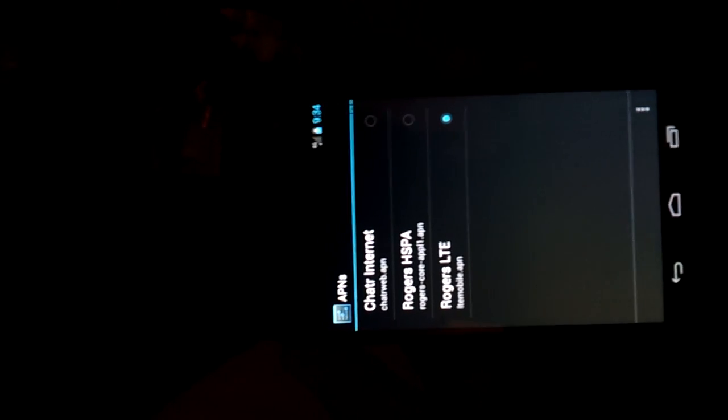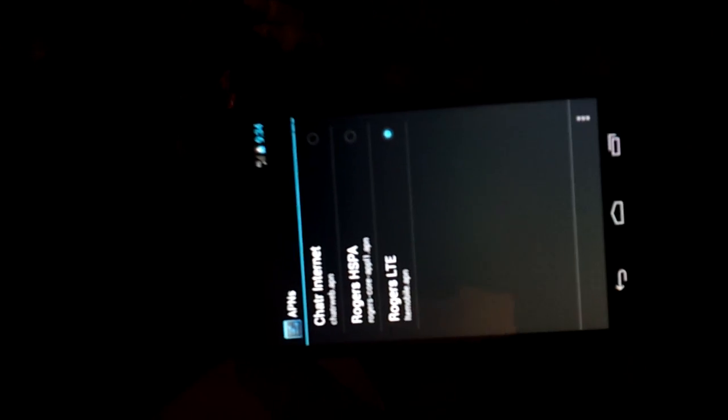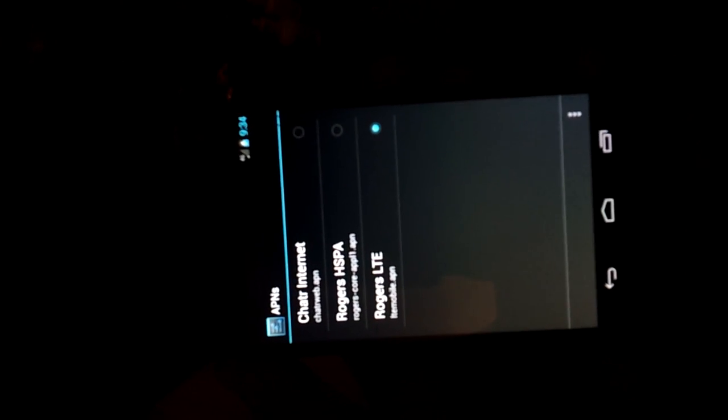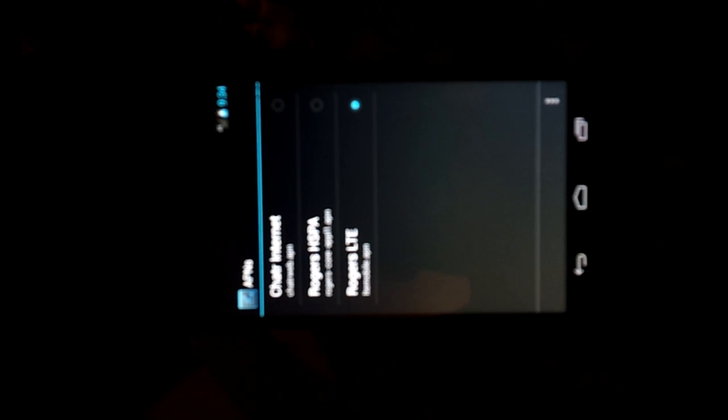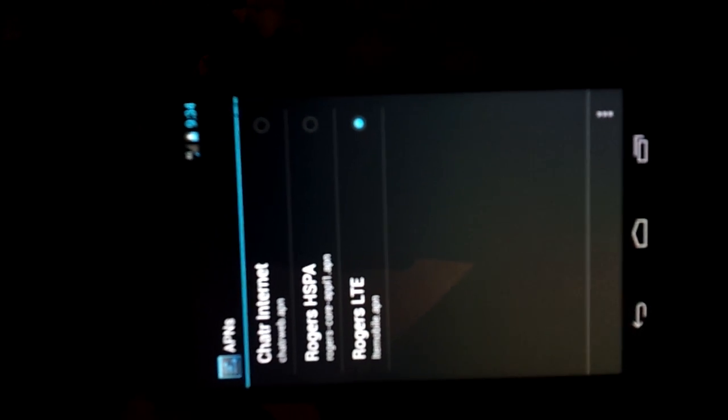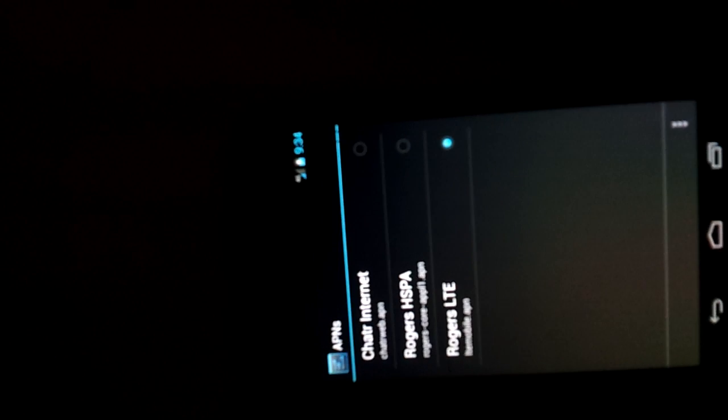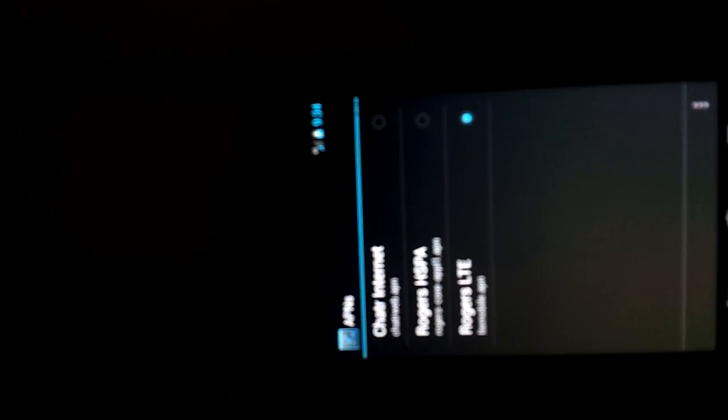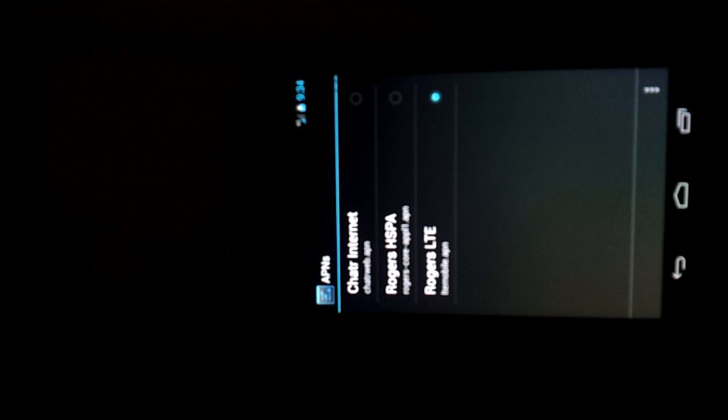You'll now notice at the top it says 4G. It might be a little bit hard to read. I don't know if you can read that. Stupid camera. You'll notice there's two bars of 4G. So what I'm going to do now is we're now connected to the HSPA network. So I'm going to do a quick speed test again and you guys will see the difference.